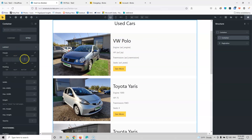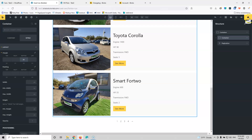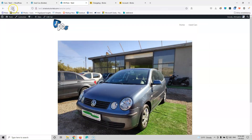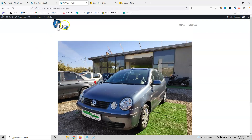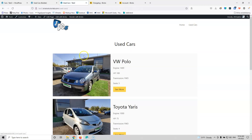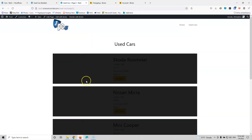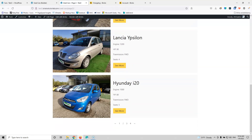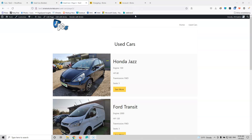Let's save that and see how it looks in the front end. Going back to the used cars page, I can click page two and see the second page, then page three and see the third page — the pagination is working correctly.